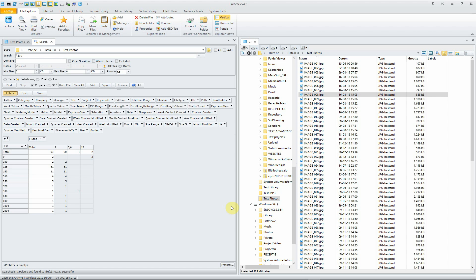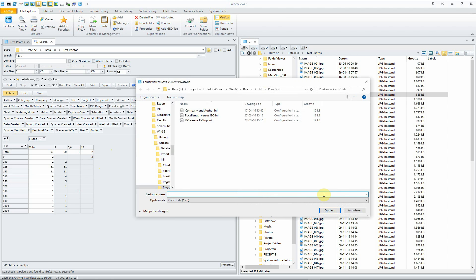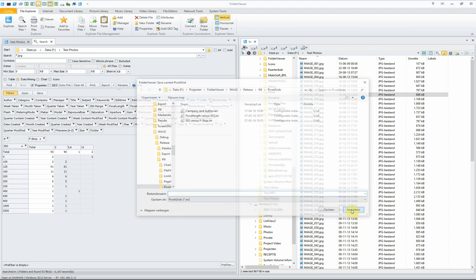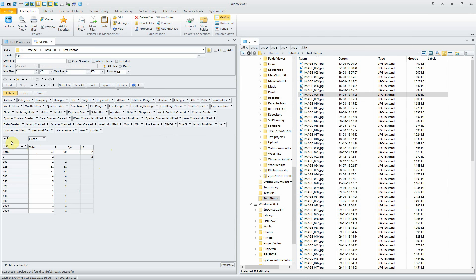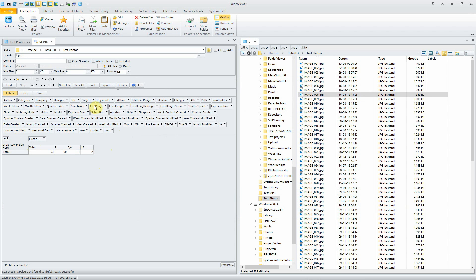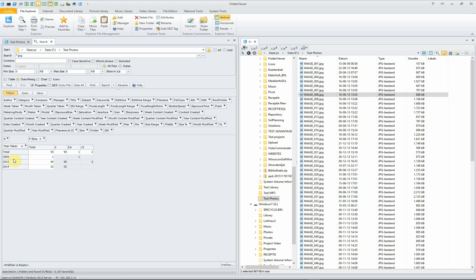And of course, once you have your pivot table, which is suited for your needs, you can save the pivot table, of course, to use it again later. You can just drag them and you can exclude a new one. And here you have, for instance, the f-stop. It may be a strange one, but just for the sake of argument, you have here the year taken and here the different f-stops.